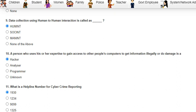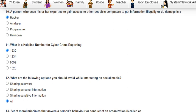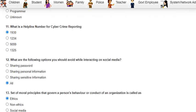Question 9 was: data collection using human-to-human interaction is called what? The answer is HUMINT — Human Intelligence. Question 10 was: a person who uses their expertise to gain access to other people's computers to get information illegally or do damage is called a hacker.